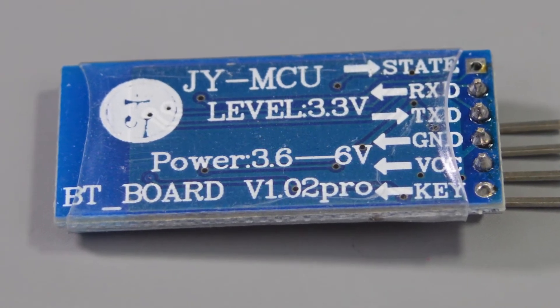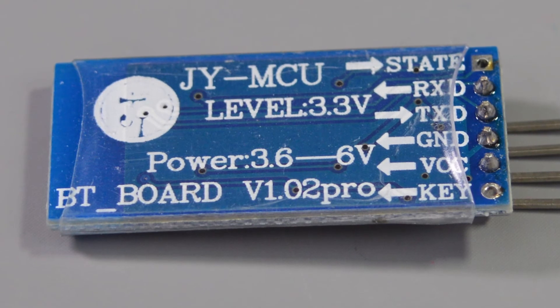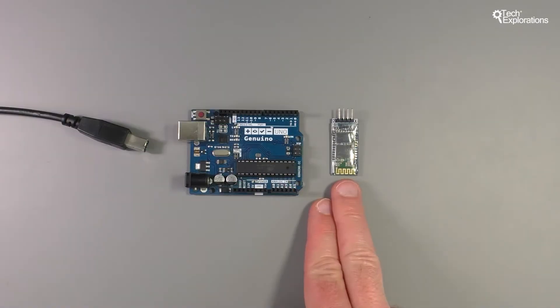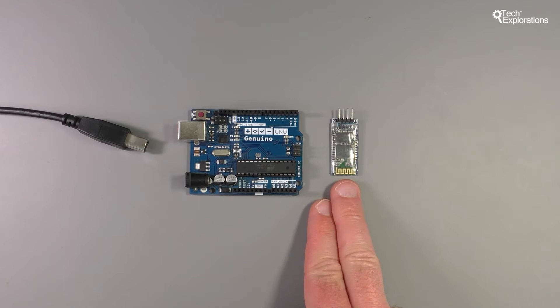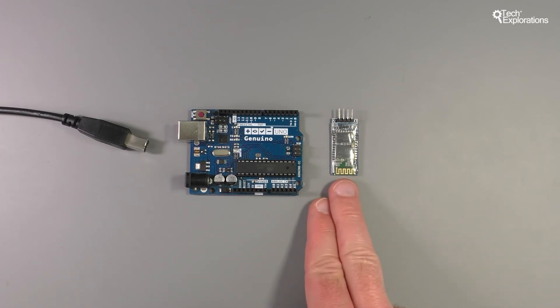Just one caveat here: the iPhone does not support the Bluetooth implementation on the HC-06. We are going to have to use a different type of module to connect your Arduino to your iPhone, and I'm going to show you that in a follow-up lecture.